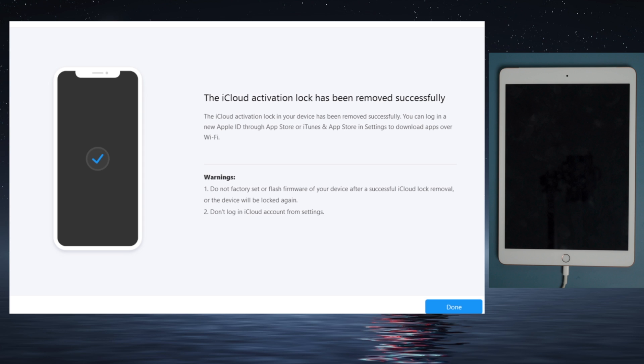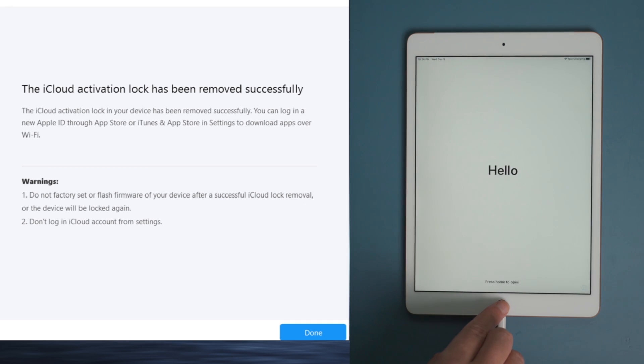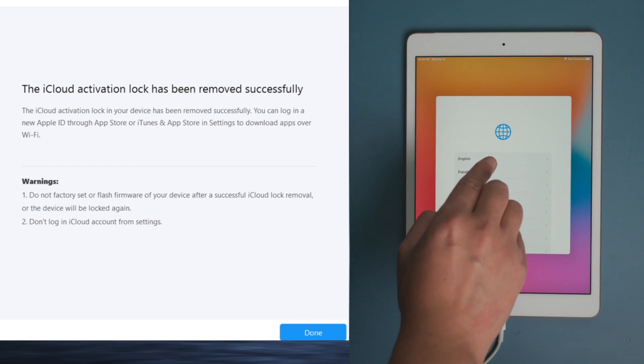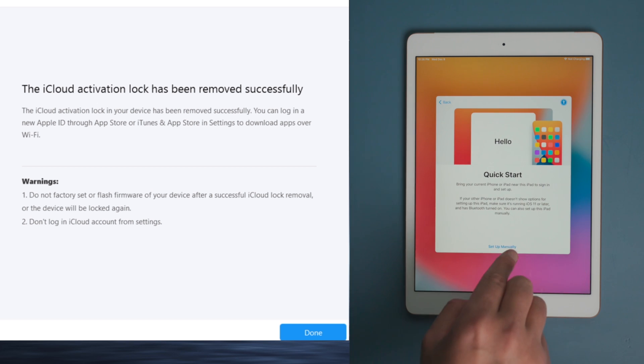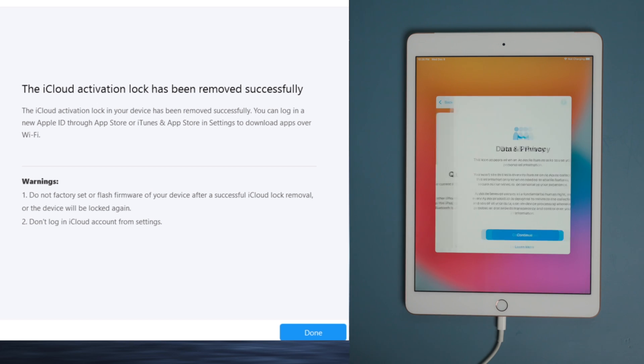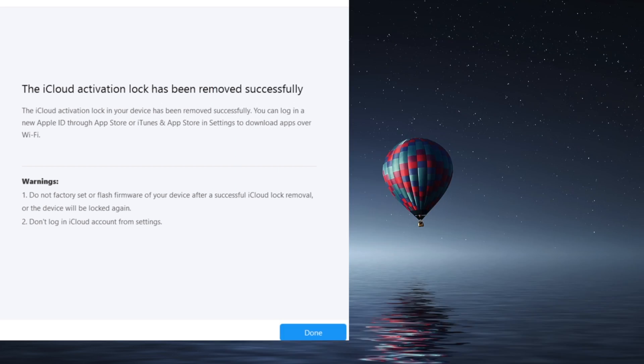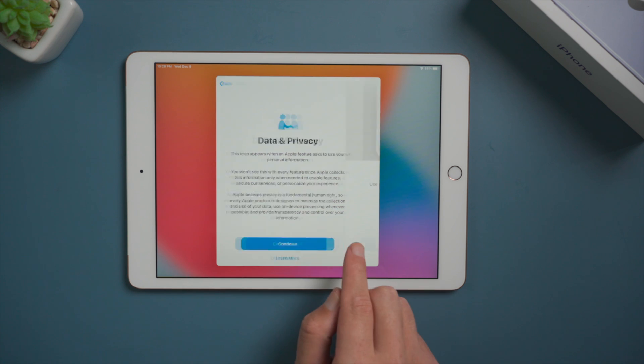Now it says the iCloud activation lock has been removed successfully. Let's check it out. Now here goes the data and privacy option, which means the activation lock is no longer in our way. Let's move on.